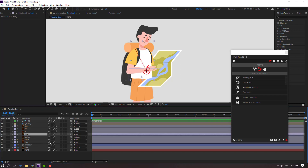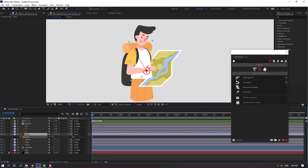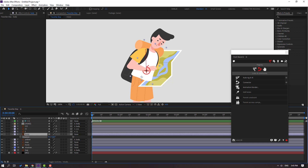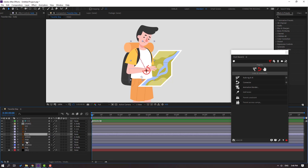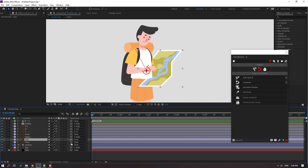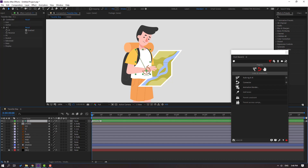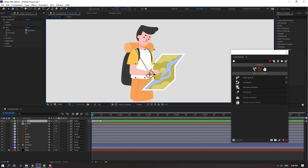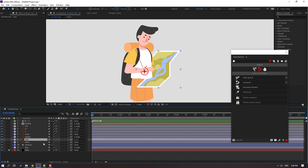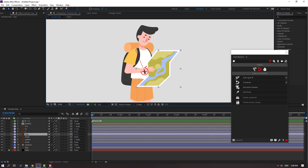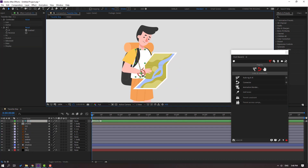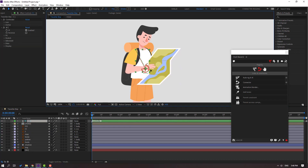Let's select the body and press R to check rotation — nice. Select this map and link it to controller. Select controller and see — nice. And select this map, let's move it up here like this. Select controller — very good.